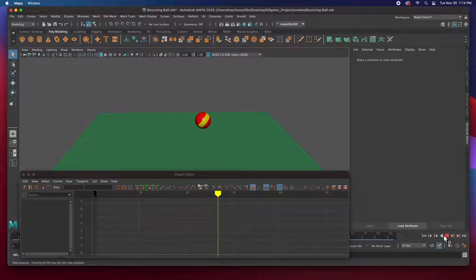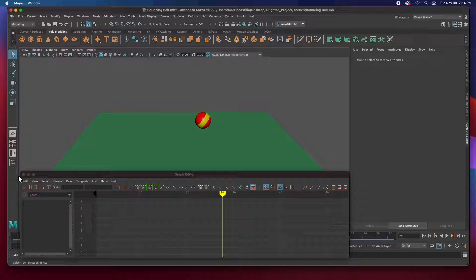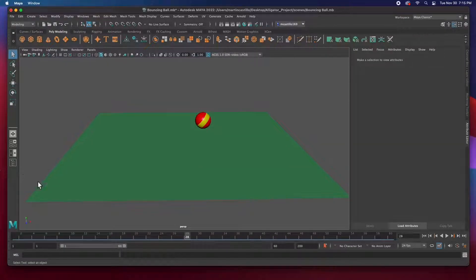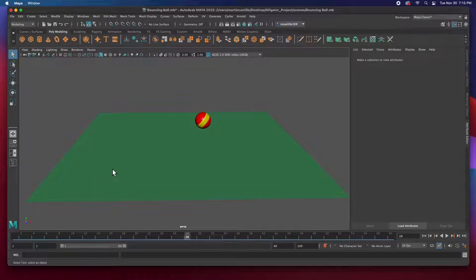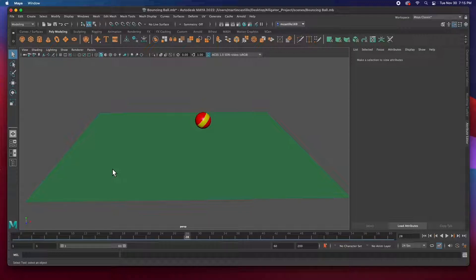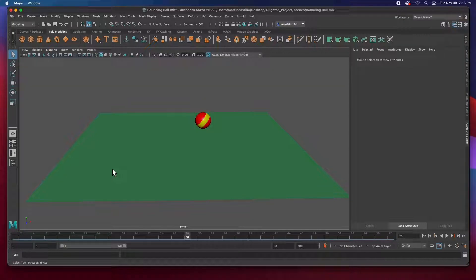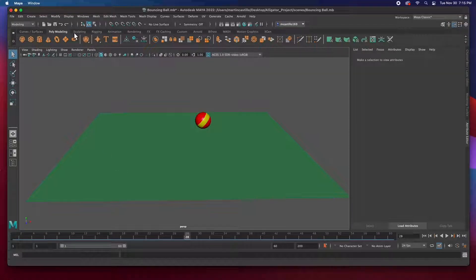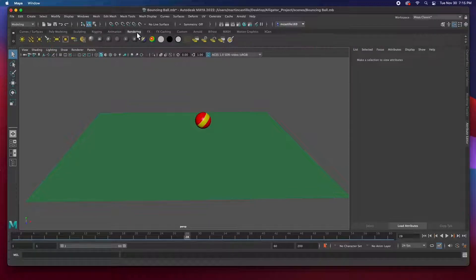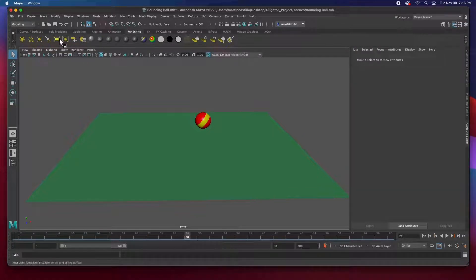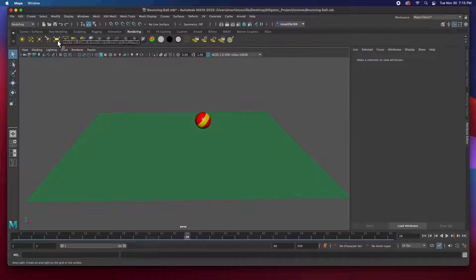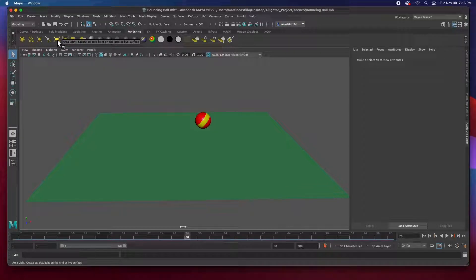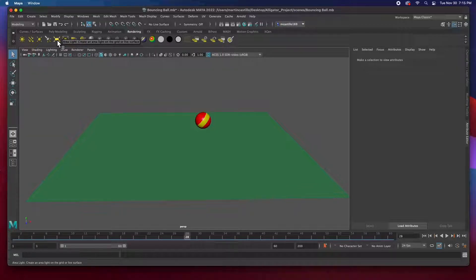But anyways, I'm going to stop this, close the graph editor because we don't need it anymore, and I'm going to add some lights. It might speed up the process a little bit on this, but then we're going to render it after that. So to add lights, I'm going to go to the rendering tab and I'm going to add a couple of area lights.